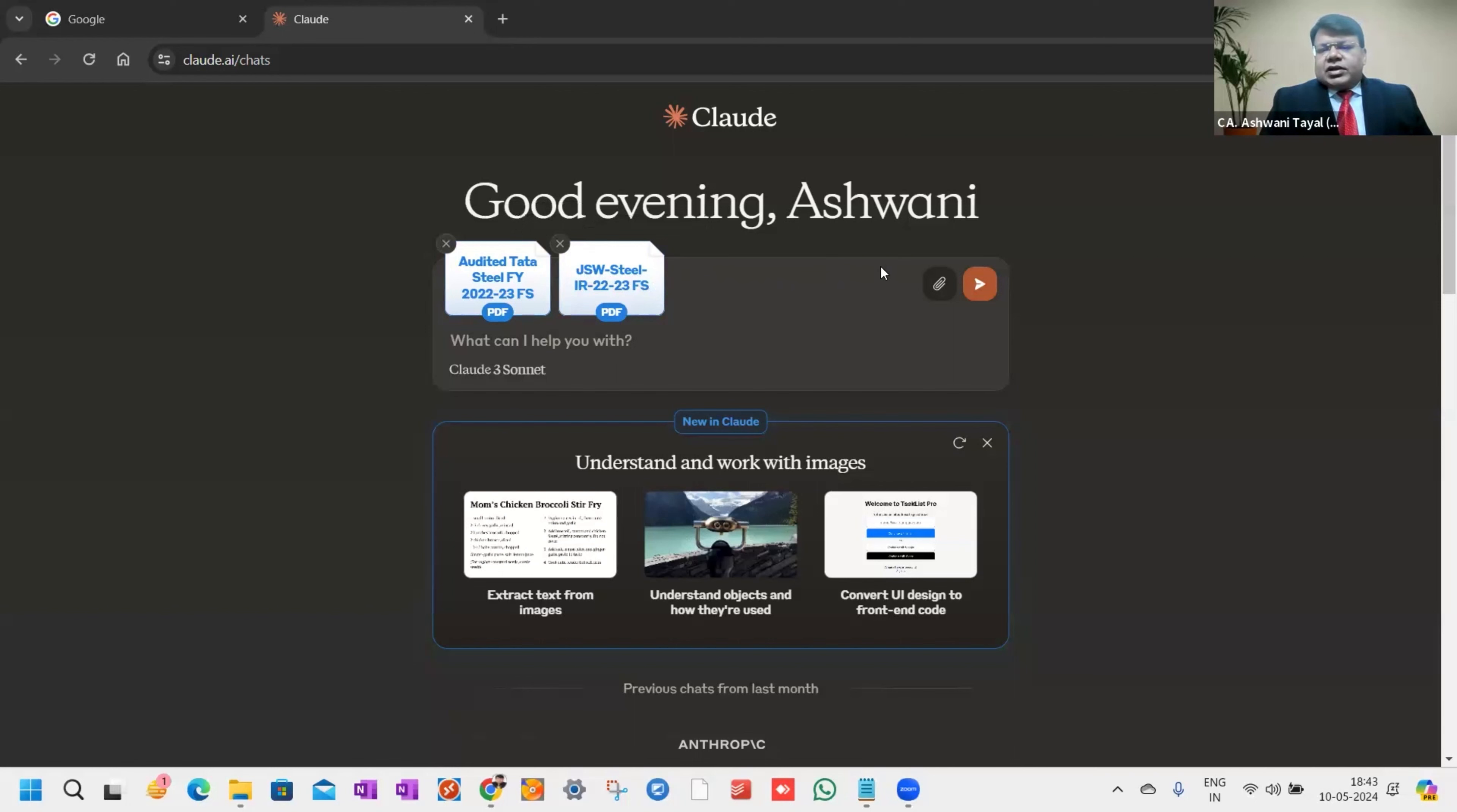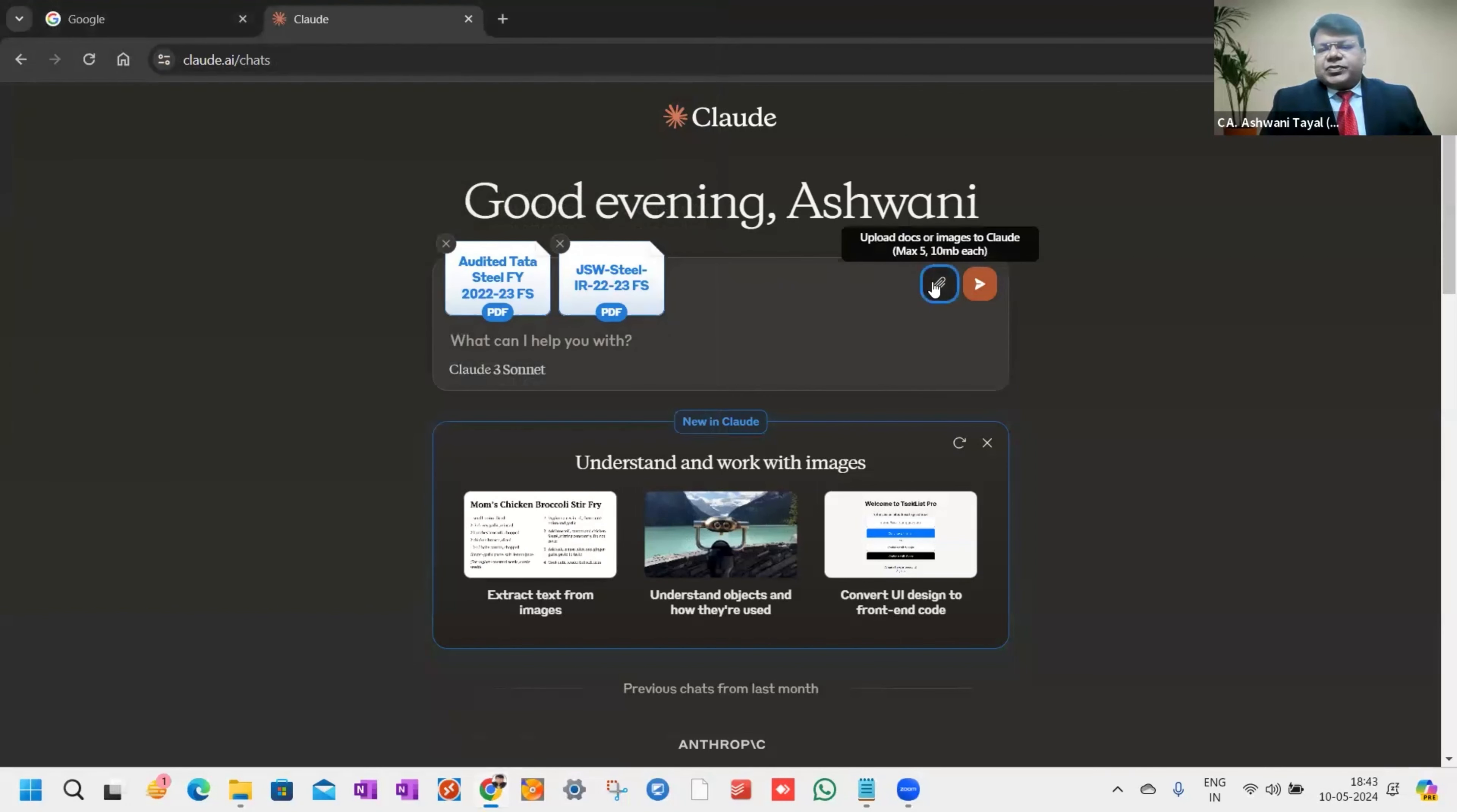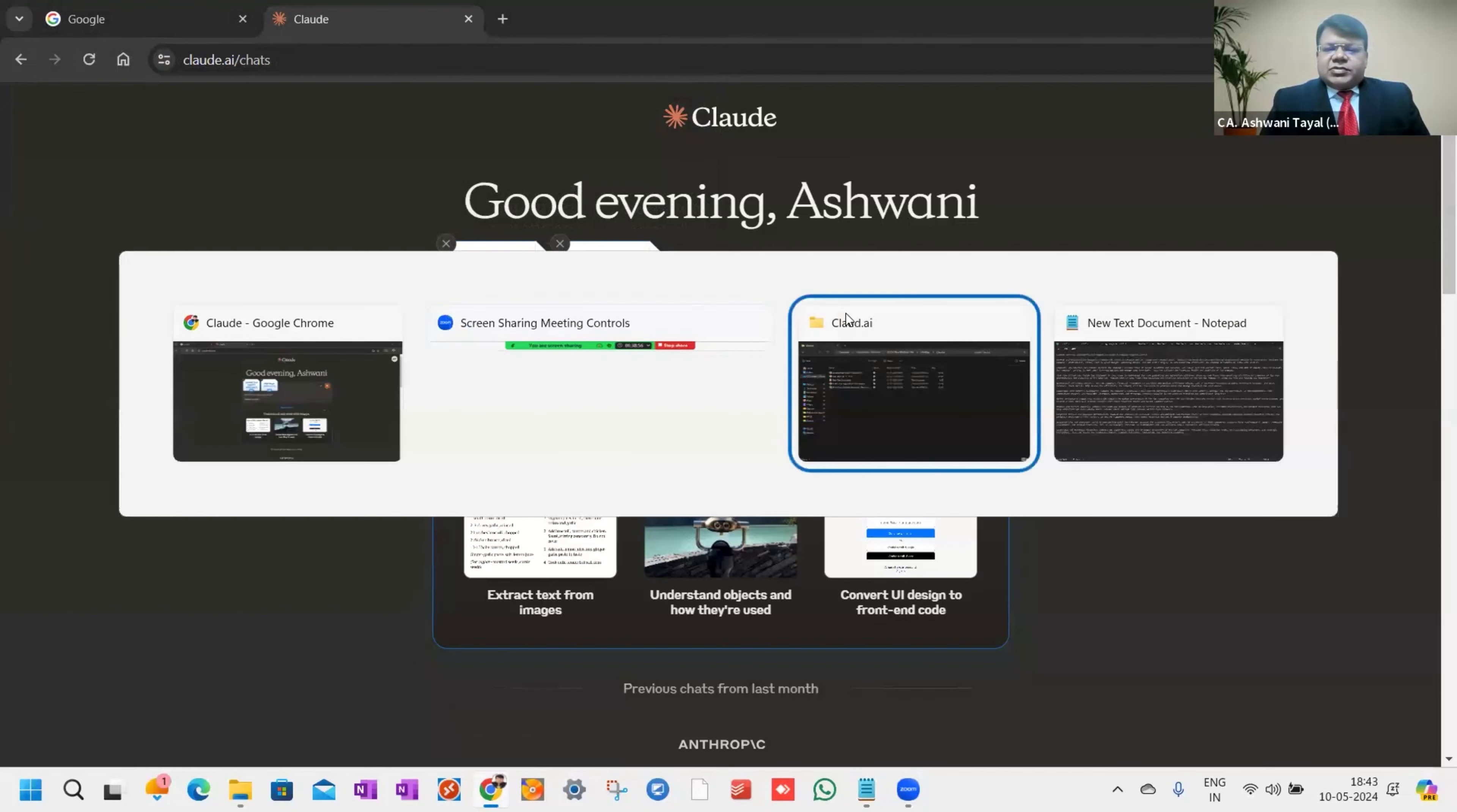These are in the public domain. I can attach and compare up to five balance sheets. You can see I can upload five documents. In a nutshell, I can compare five balance sheets of the same industry. For simplicity, I'm taking two balance sheets for comparison purposes.